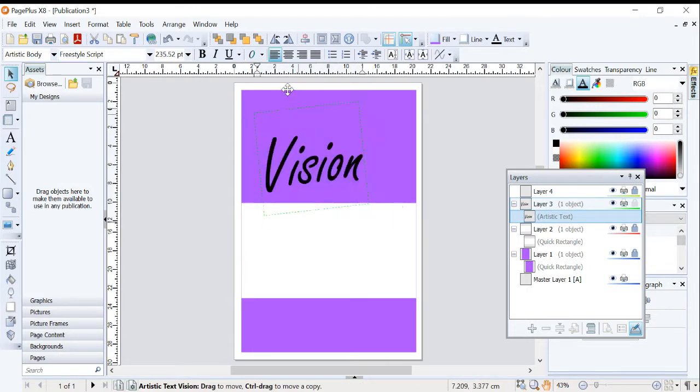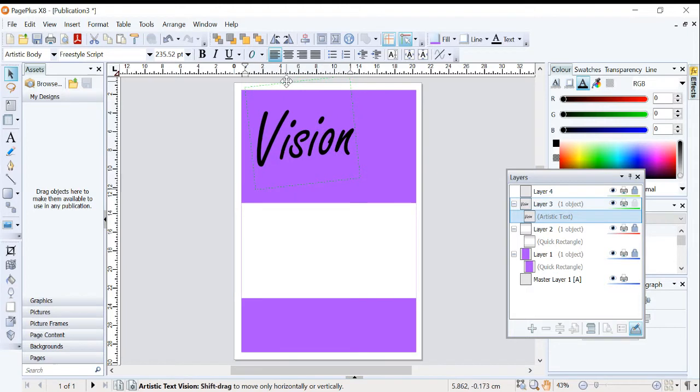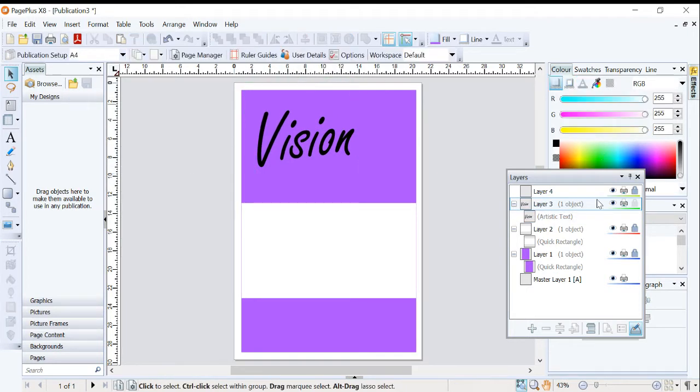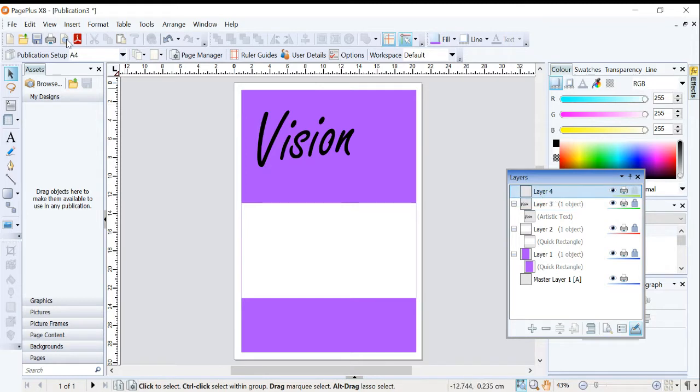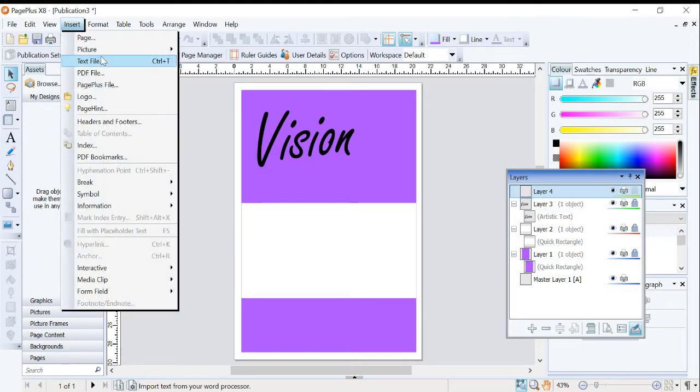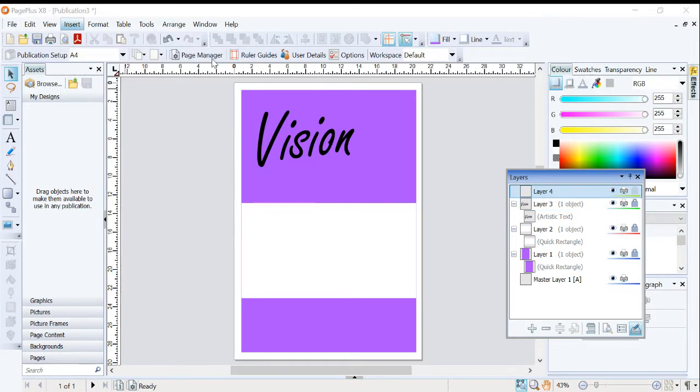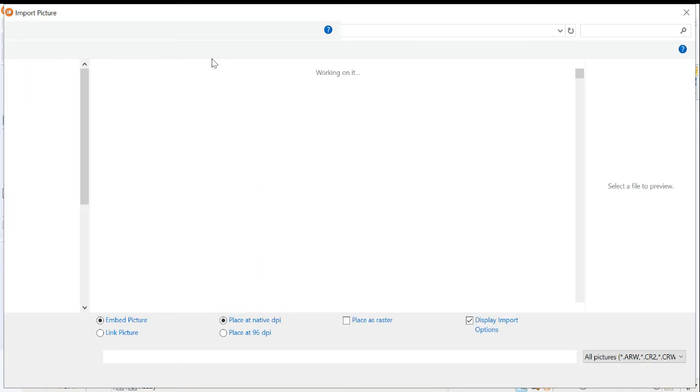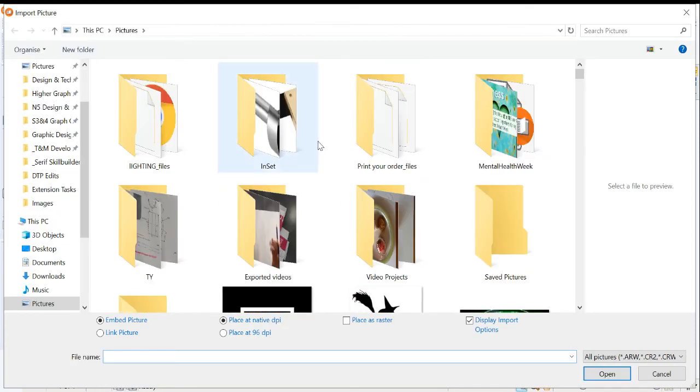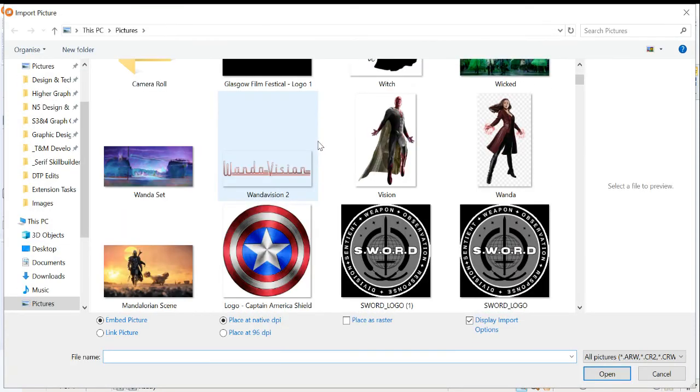That'll do me. I'm not even bothering adjusting the colour. And I'm going to lock Layer 3. I'm now going to unlock Layer 4. And I'm going to add in a picture. Insert Picture from File. Find a picture that you want to use.